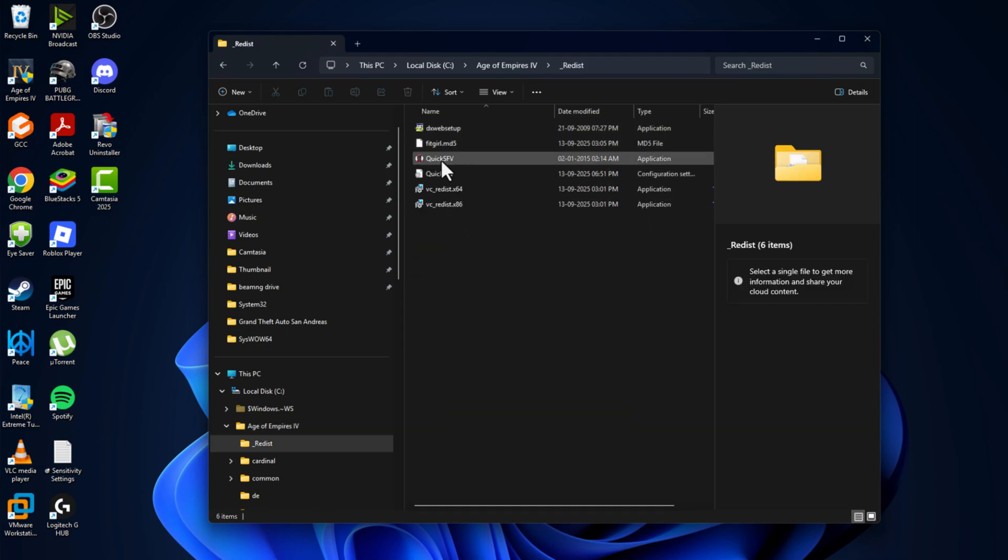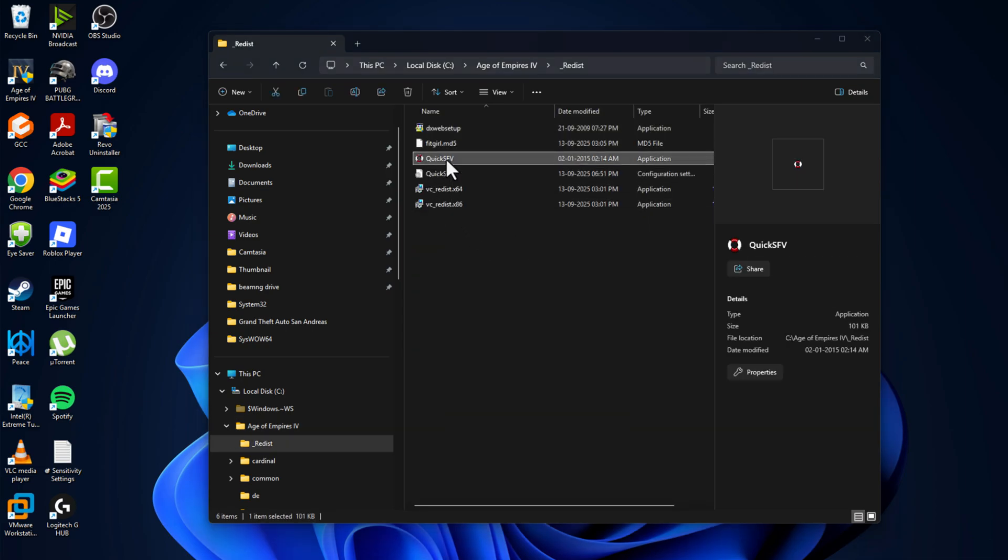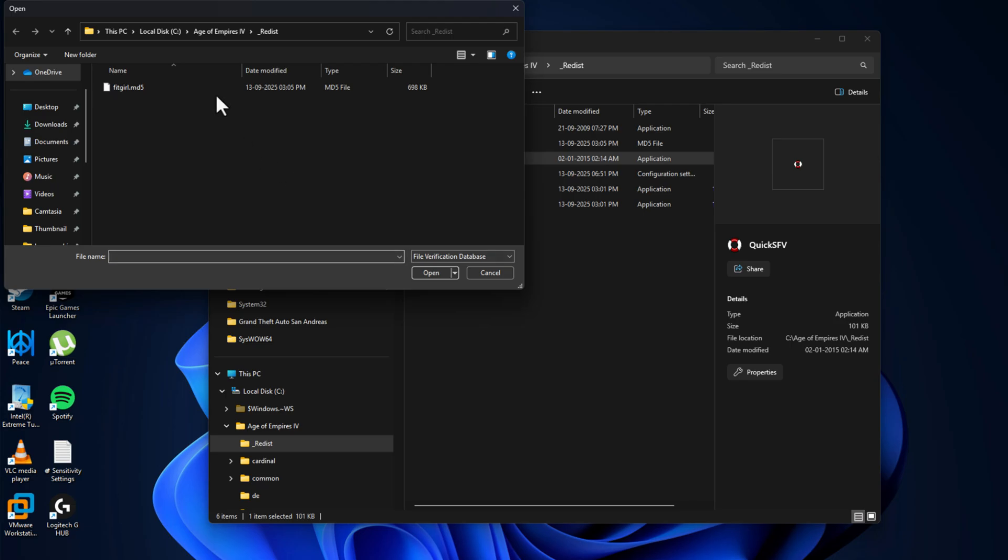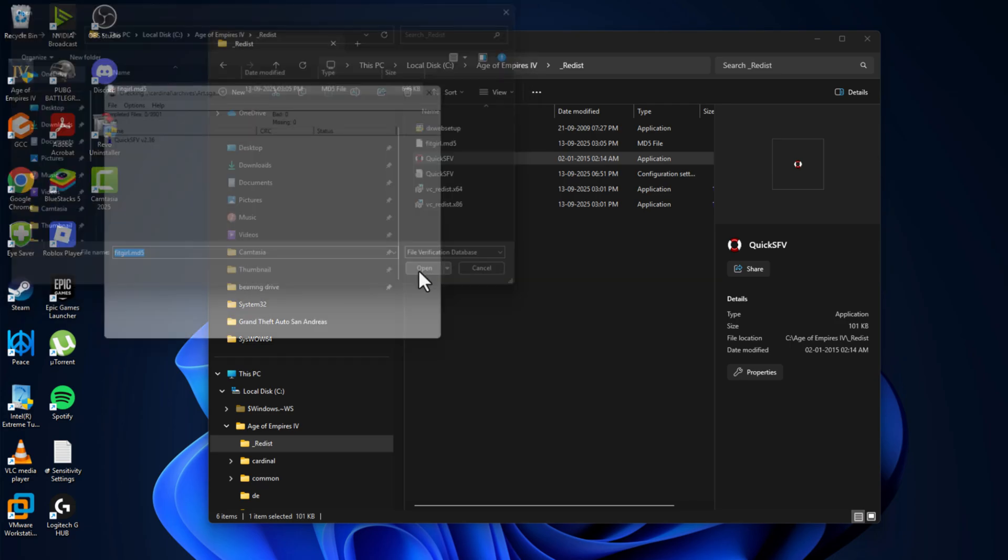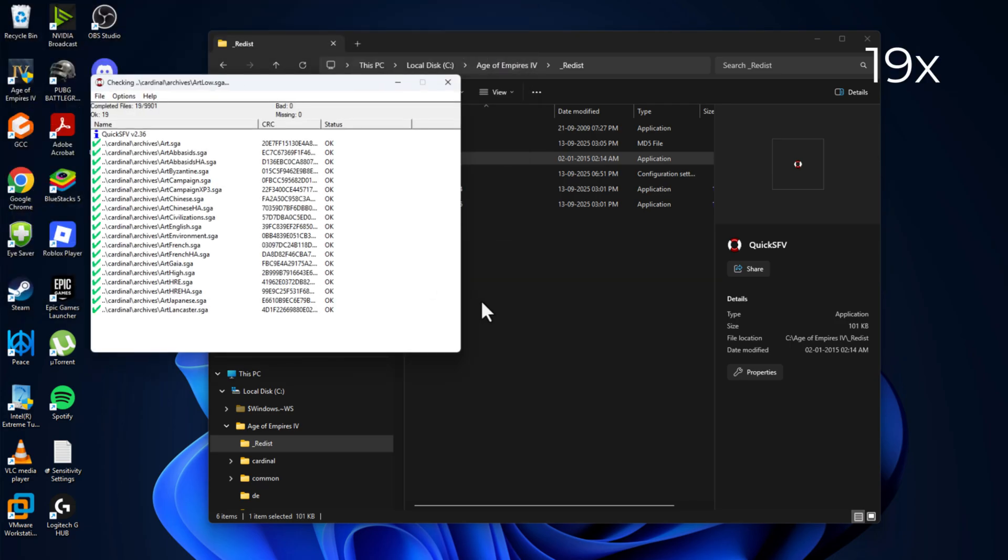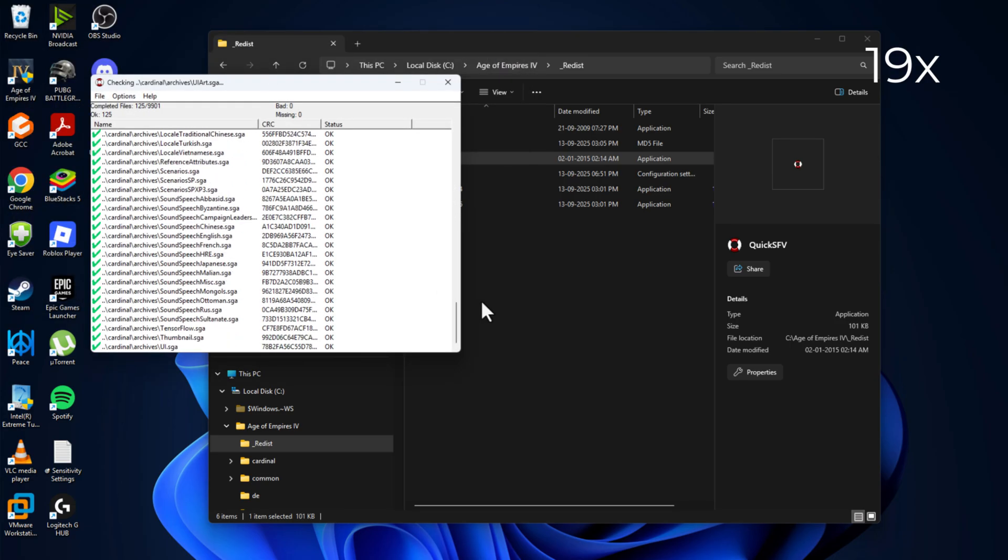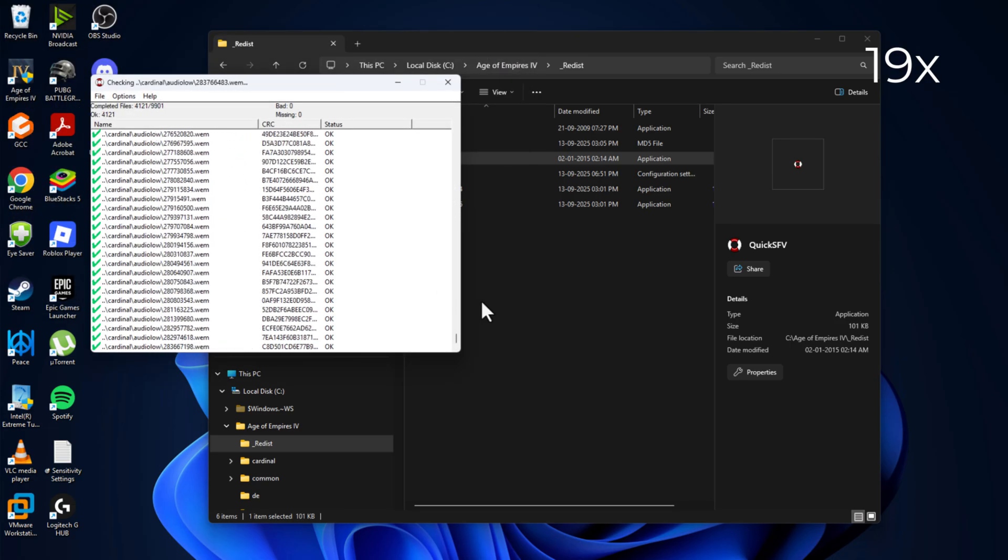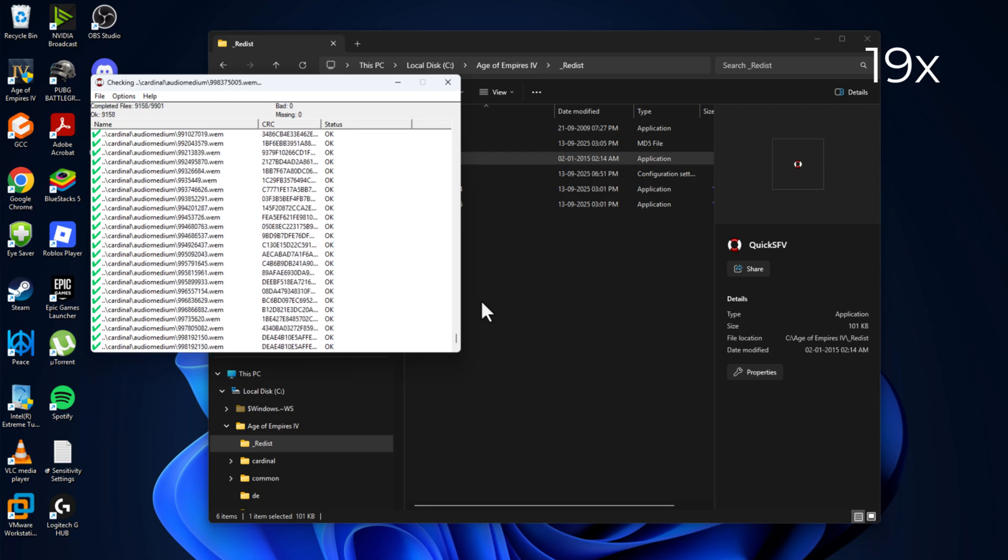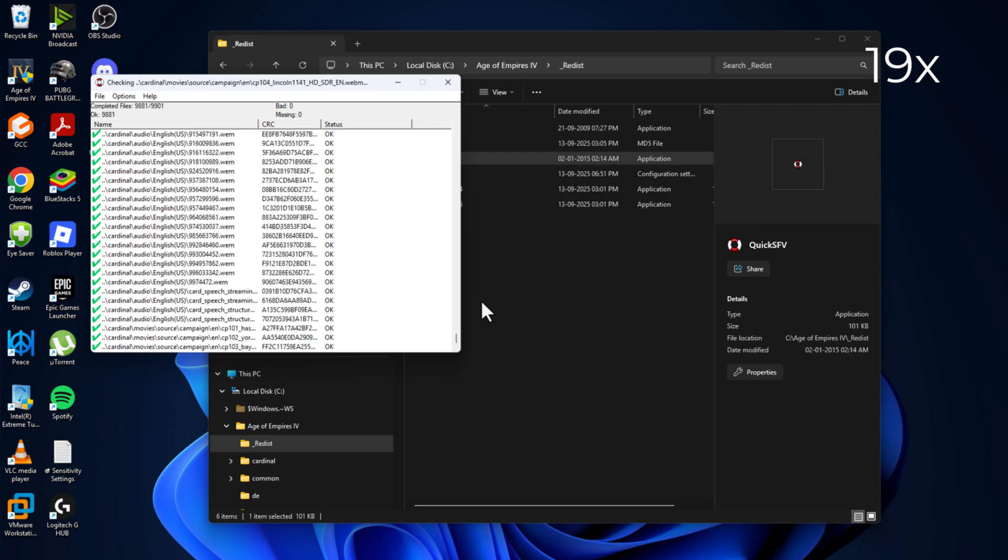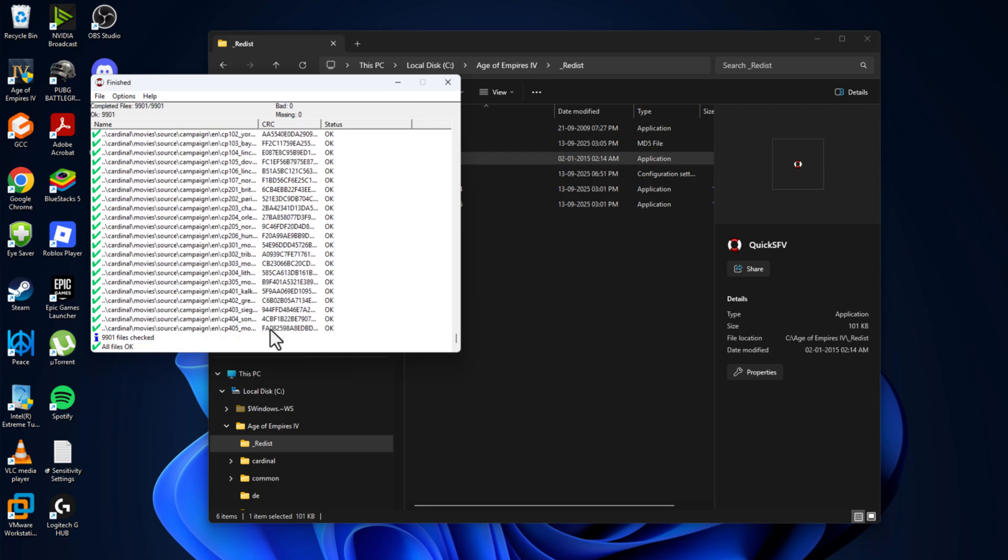Double click on QuickSFV and select this file and select open. As you can see, in my case all files are OK. There are no missing or bad files found.